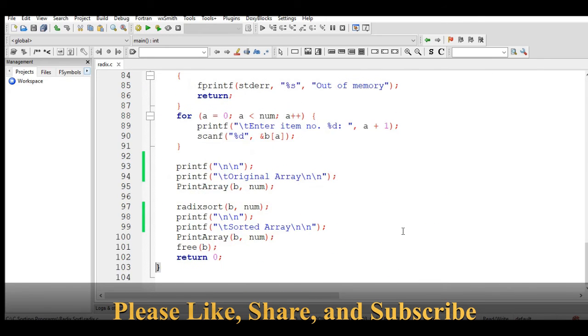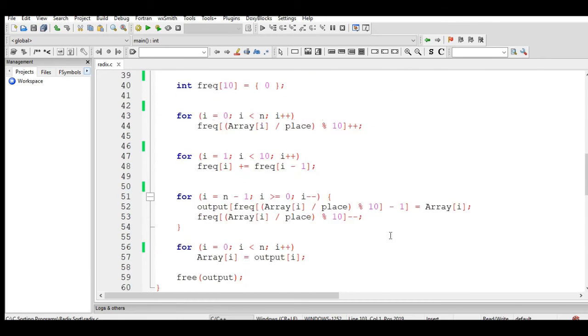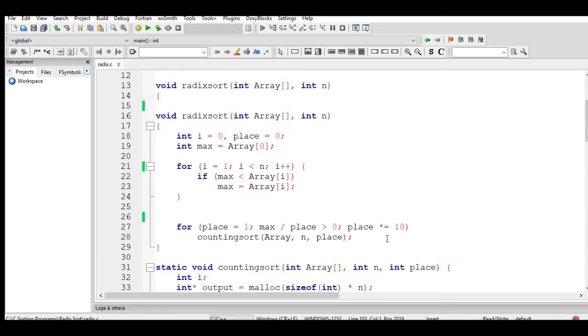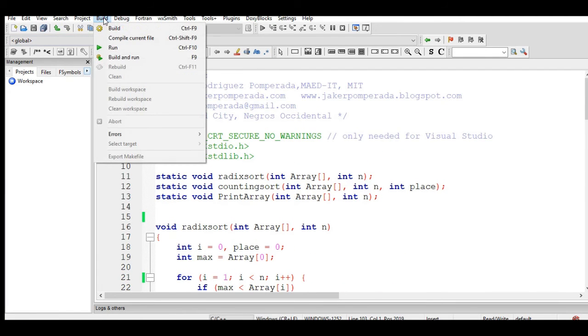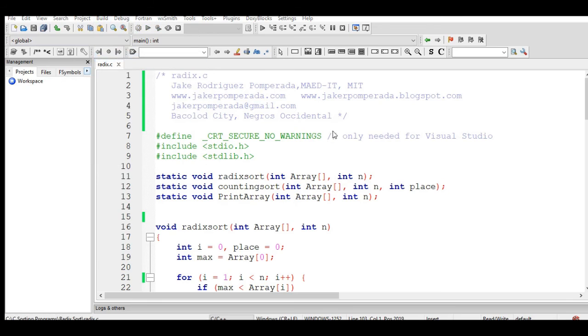By the way guys, this code will work only with positive numbers. If it encounters negative numbers, it will stop the execution.